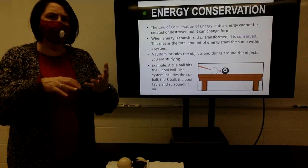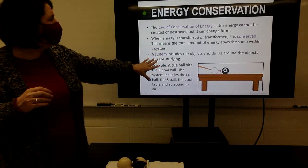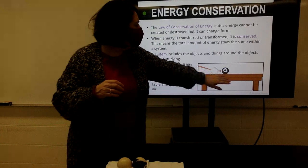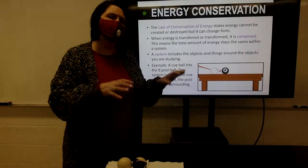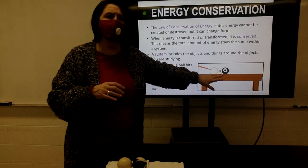In your example here, your system is pool balls bumping into each other. When we look at the system, it would include the cue, the cue ball, the eight ball, the pool table, and the air around the pool table. The energy in the system can move from one object to the next, but it doesn't completely disappear. It's going to be there somewhere — it's just going to move from place to place and change its form.